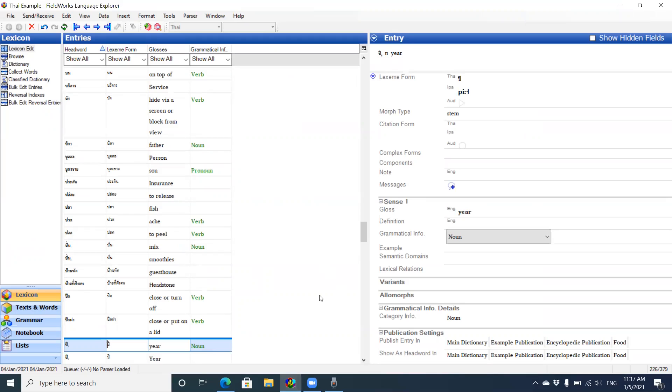You can see now I have 379 entries as opposed to just having two. And that's how you import LIFT files.